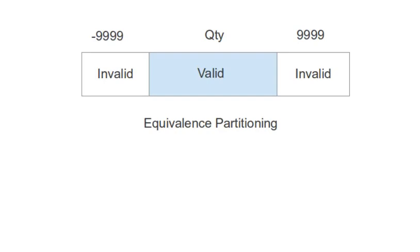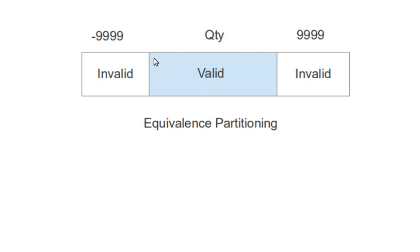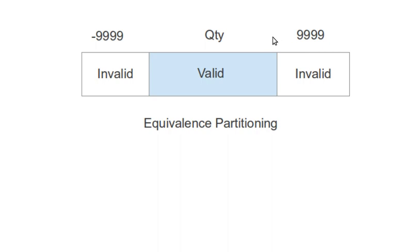Let's see with an example where we have minus 9999 to positive 9999. The valid range is in between this, and we don't have any fixed number. You can take, for example, plus 1009998, so any number in between that range will be valid.